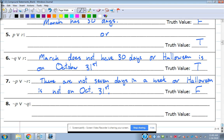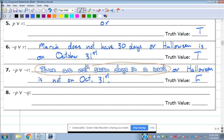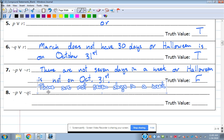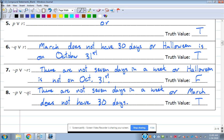Number eight: not-P or not-Q. Not-P is false; not-Q — 'March does not have 30 days' — is true. For an 'or,' only one has to be true, so even though the first statement is false, the second is true, and the truth value is true.